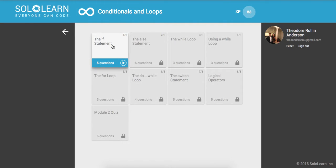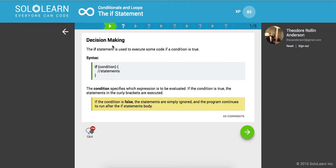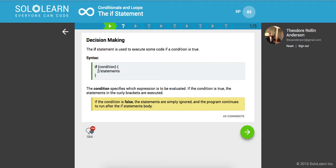Awesome. So first one up here is the if statement. The if statement is used to execute some code, a block of code, if a certain condition is true. Here's the syntax: if followed by parentheses condition, then braces, and then whatever statements you want to follow.